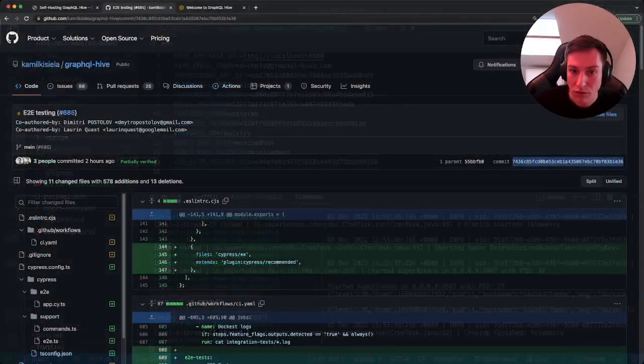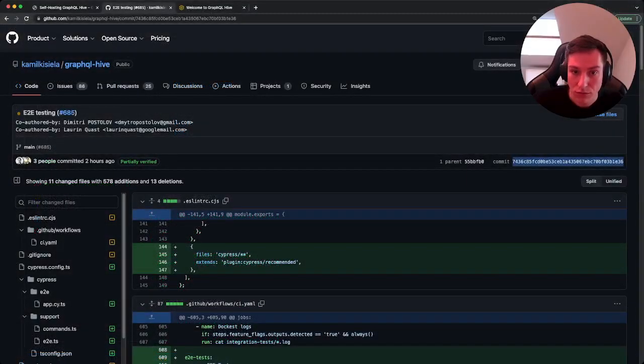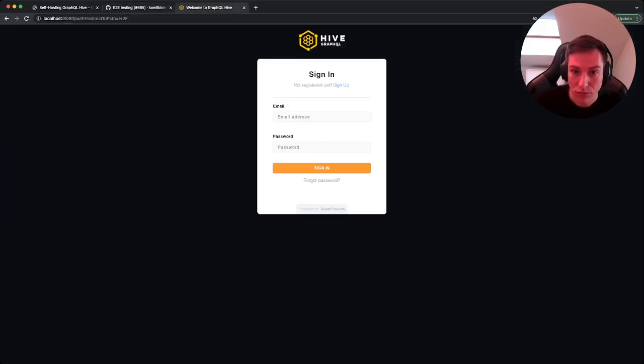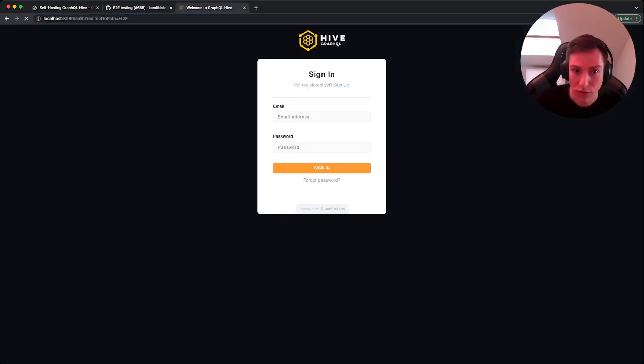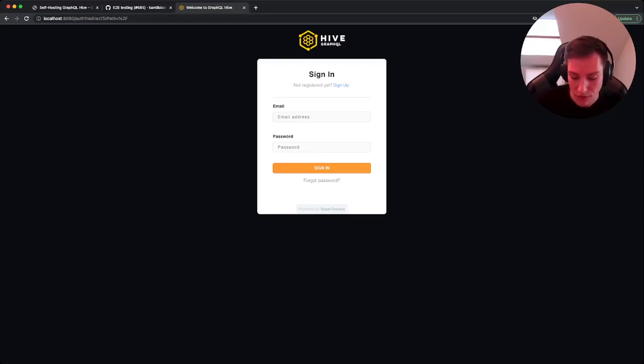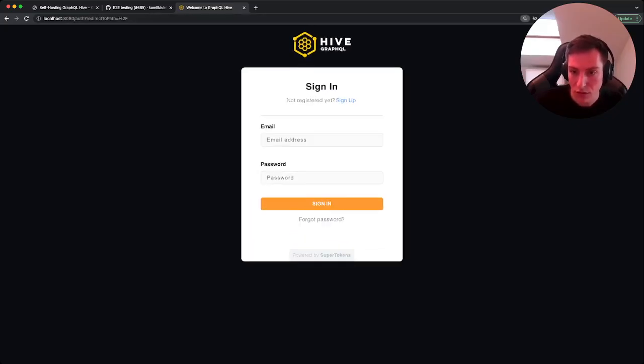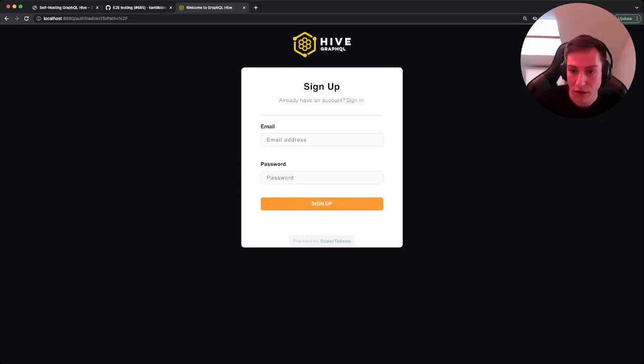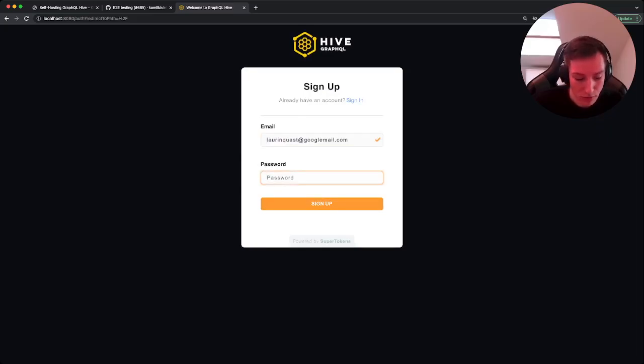And then soon we can see that we should now be able to visit localhost:8080 for the GraphQL Hive application. So here we can now sign up for first account.